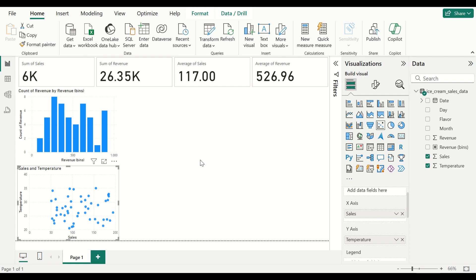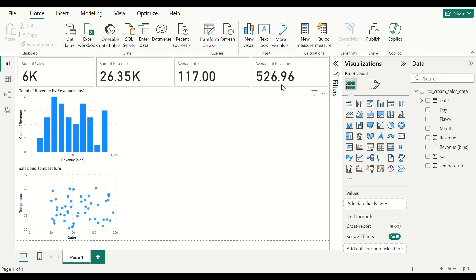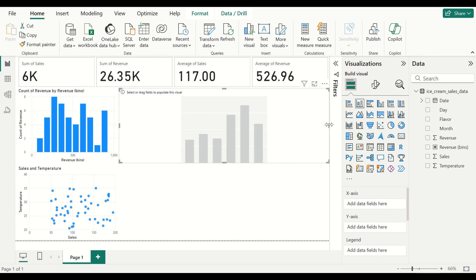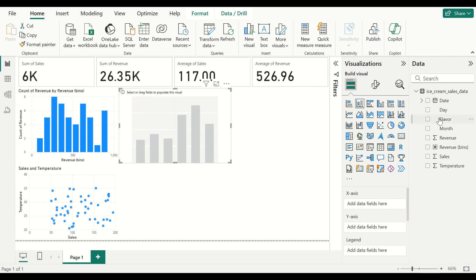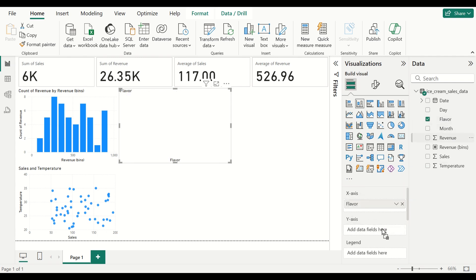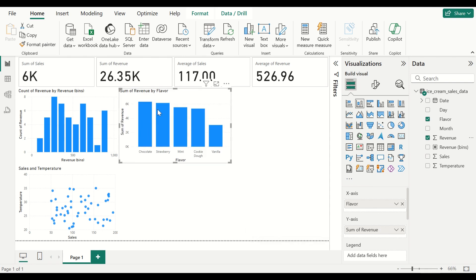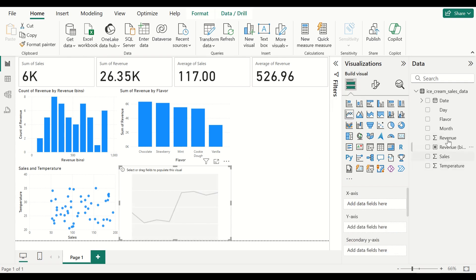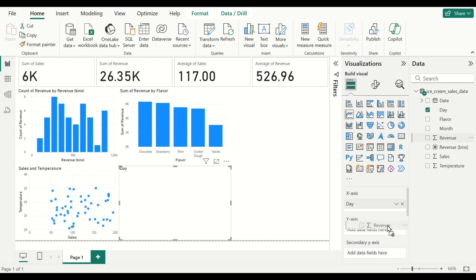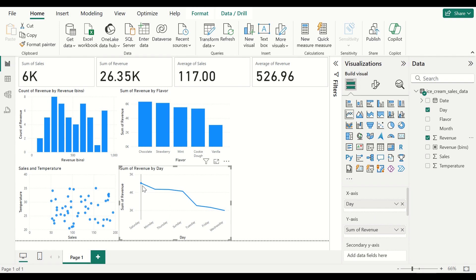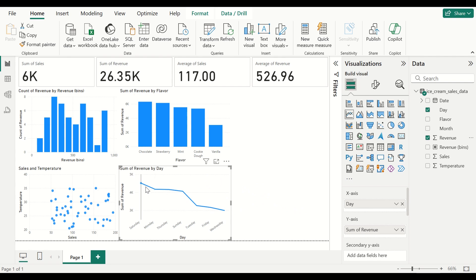Let us analyze more. Let us see the distribution of sales per flavor category. I will add a column chart with flavor on the X axis and revenue on the Y axis. You can see that the chocolate flavor is bringing in the most revenue. Now let us also see the revenue depending on the day of the week — I will do a line chart with day on the X axis and revenue on the Y axis. You can clearly see there is a trend: Saturday is quite high, Sunday is low, and Wednesday is particularly low.